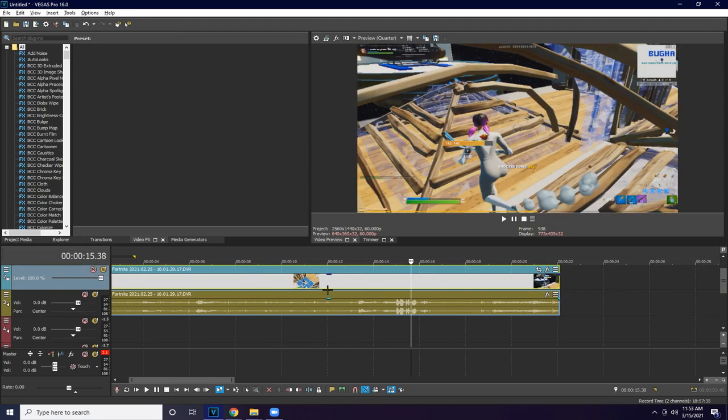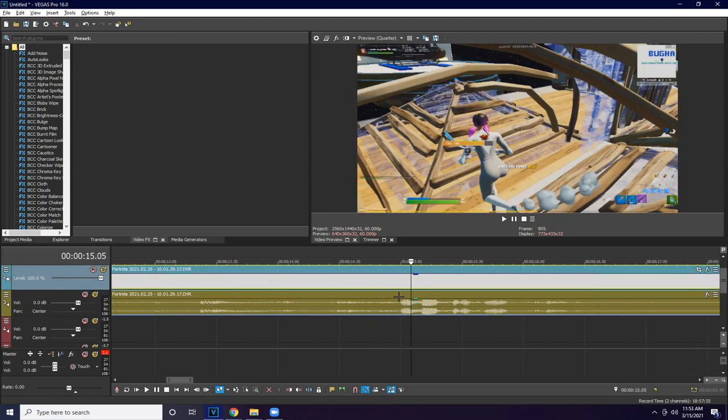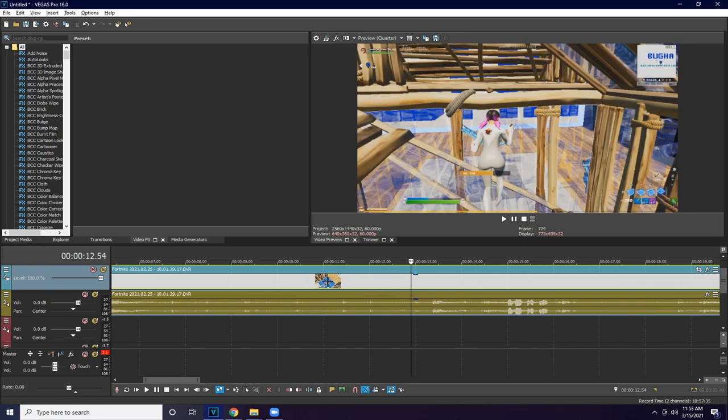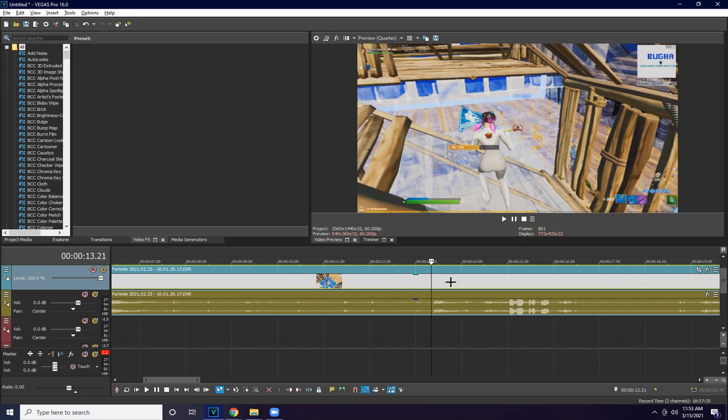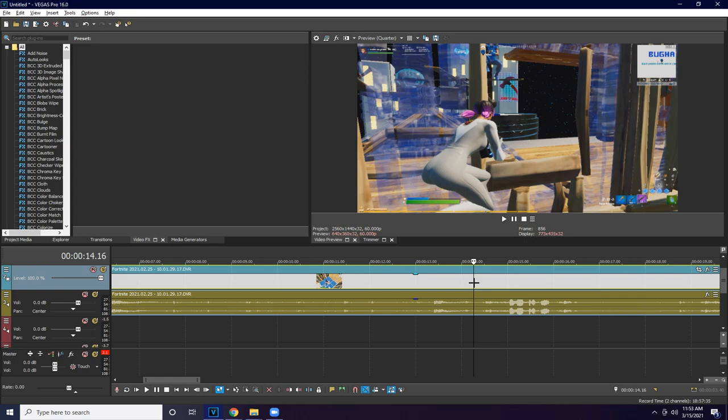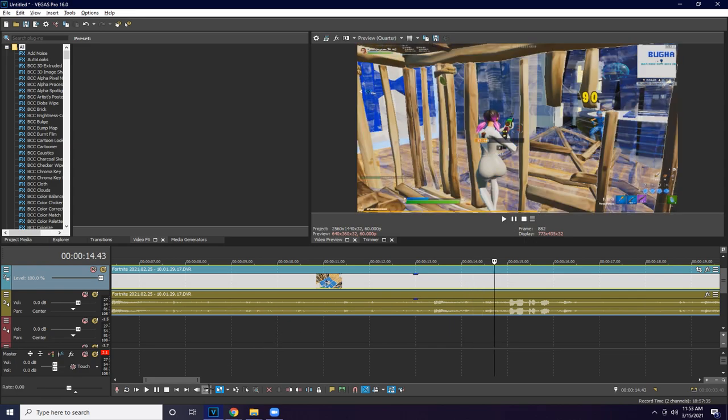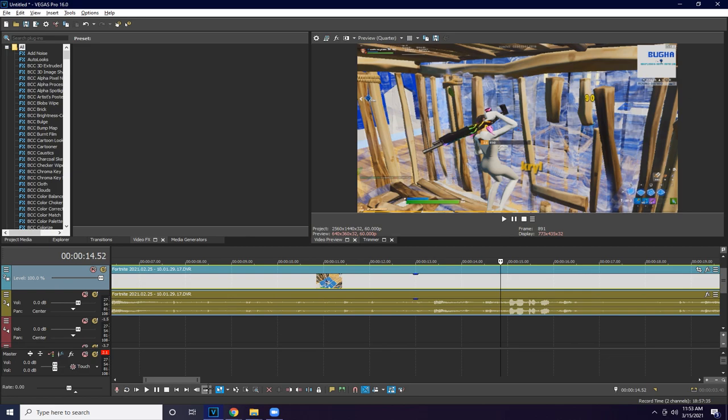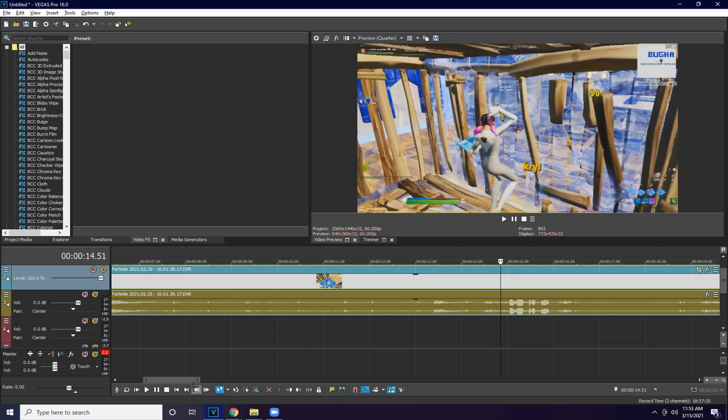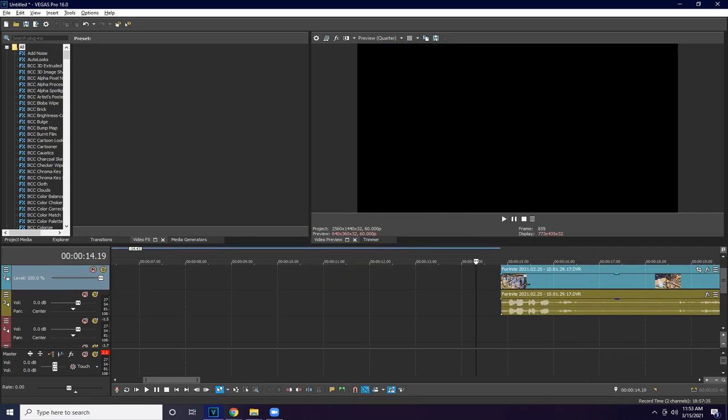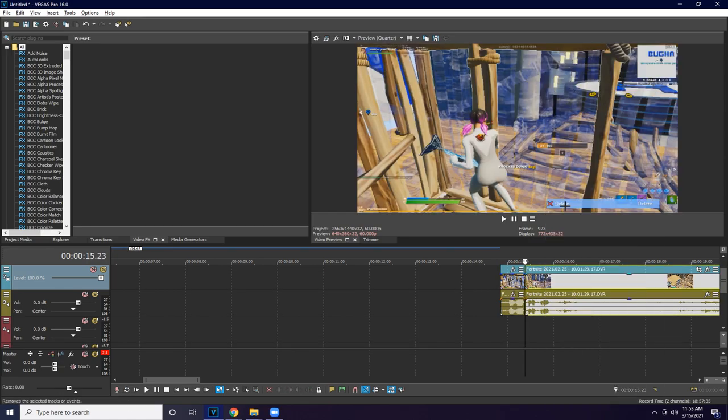And then your clip. I usually clip it a little bit right when the name pops up, so right here, probably right here is like when I like to clip it. Delete.